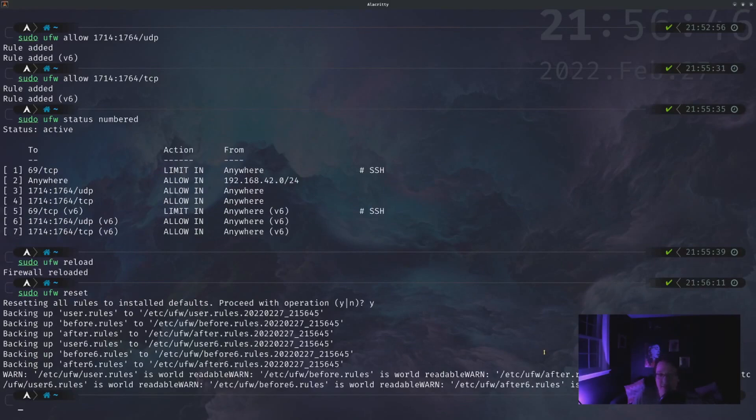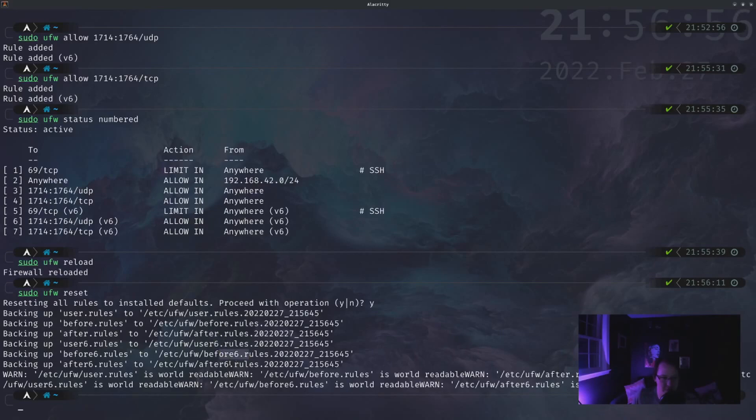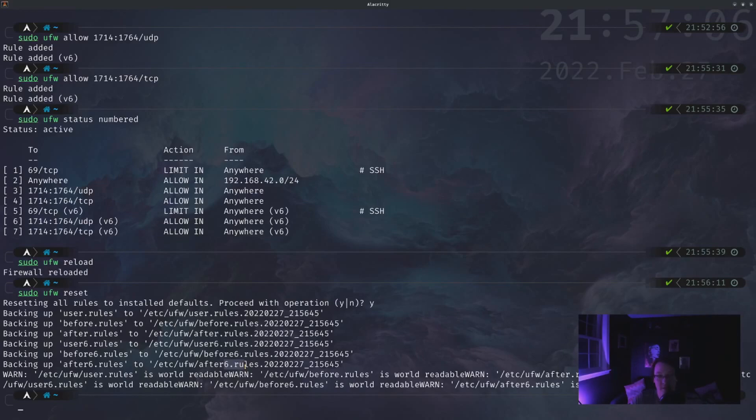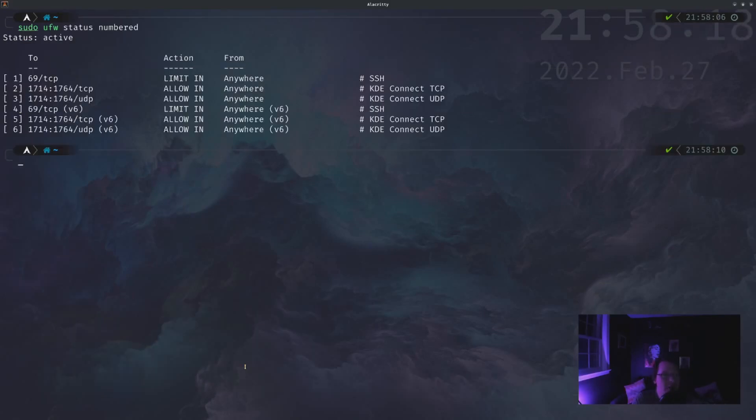And then it's actually going to back up all of your rules. So it will back it up to /etc/ufw and looks like there's one, two, three, four, five, six. Looks like there's six different rule files that will be backed up. So if you do need them back, you should be able to open them up again, see what they were, reapply them.